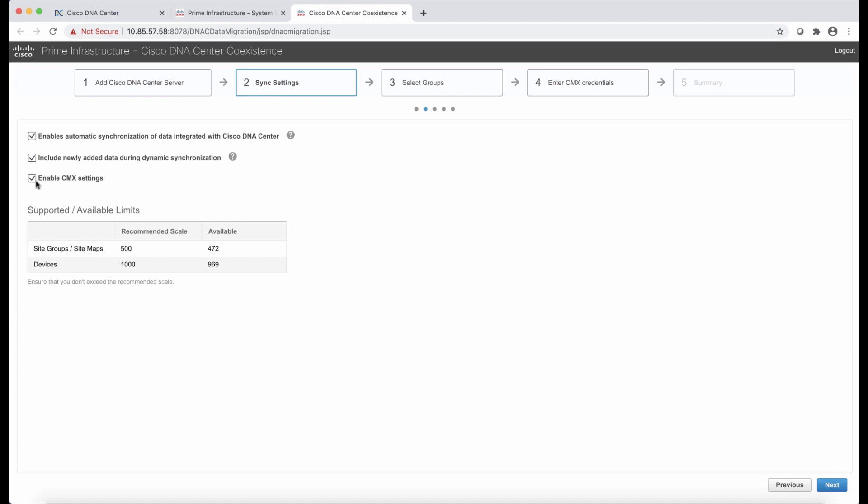Now, in my example or in my lab, I don't have CMX. So for that reason, I'm going to uncheck the box.